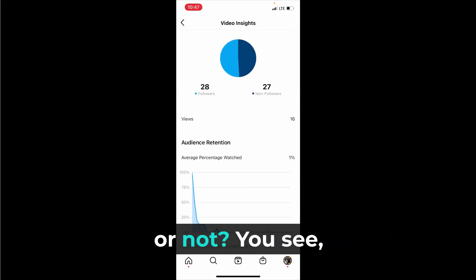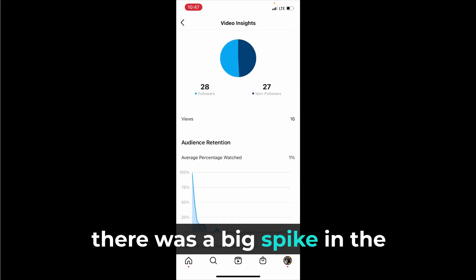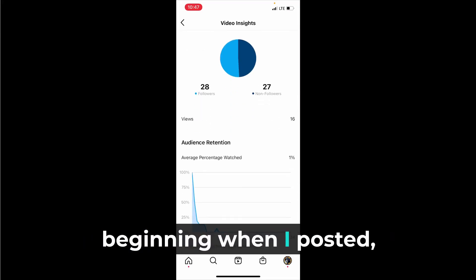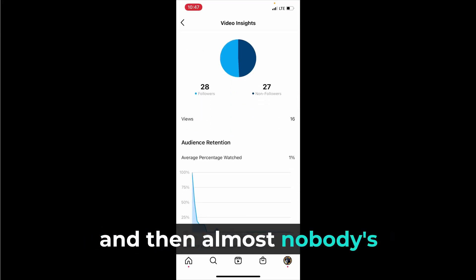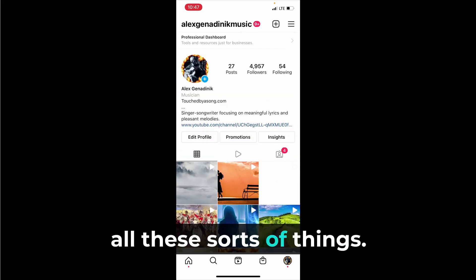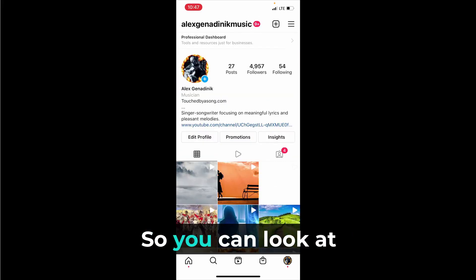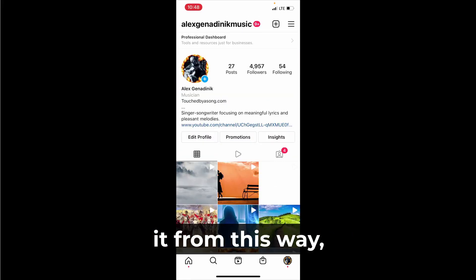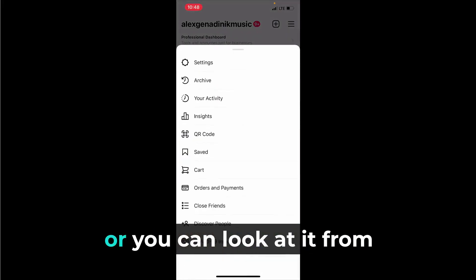Is it reaching a new audience or not? You see there was a big spike in the beginning when I posted and then almost nobody's watching it, all these sorts of things. So you can look at it from this way or you can look at it from the settings and then tapping on insights.